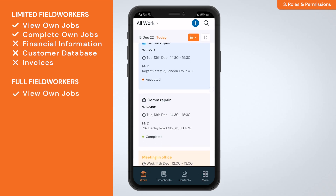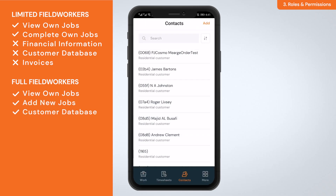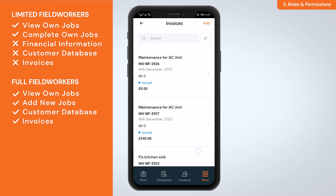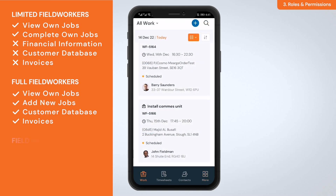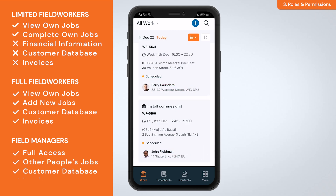Field workers: this role allows staff to see their own jobs, add jobs, view the customer database, and invoice. Field managers: this role has full access to everything, including other people's jobs. This is perfect for managers and people who work in admin.